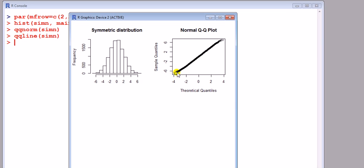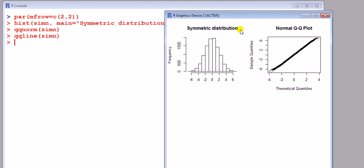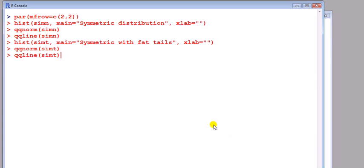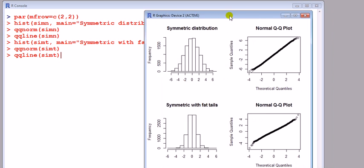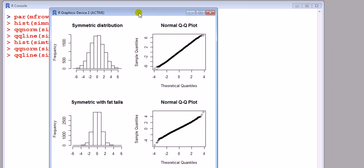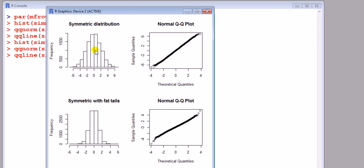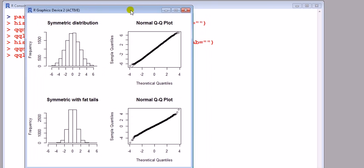I'm going to do the same for the other two. For the next two below it, I'm going to do a histogram of the t, which has fatter tails than the normal, and the qqnorm qqline there. So it's my first set, two by two arranged by row. First one, two, three, four. Nice.